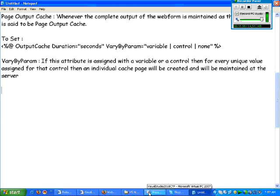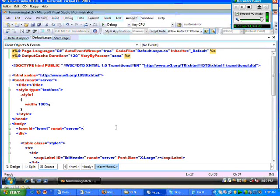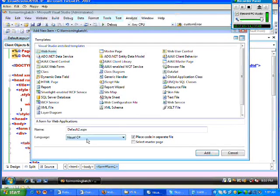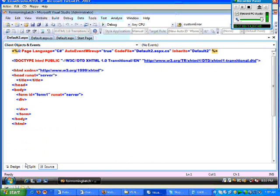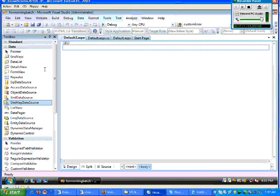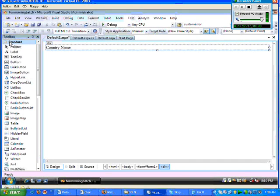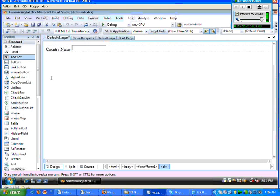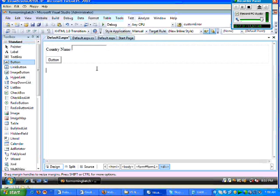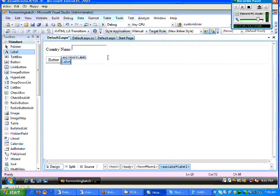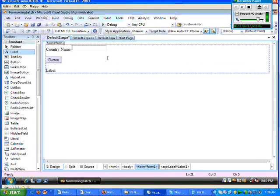To understand this, I'd like to add a new webform. I'll take a new webform and go to the design view. This time I'll add a label for country name, then a text box, and then a button after the country name.